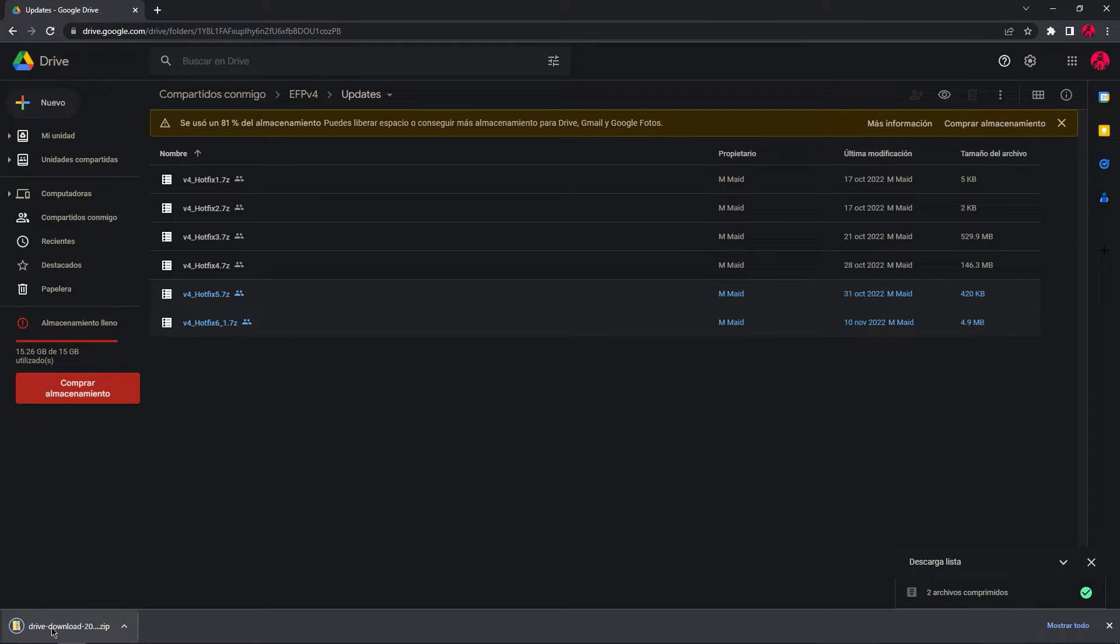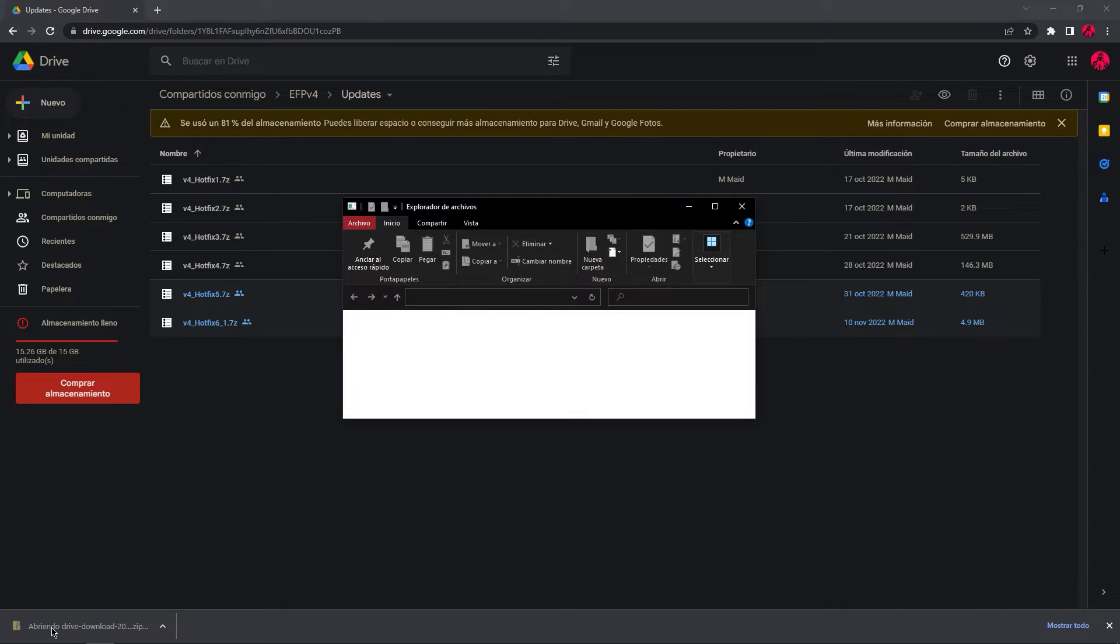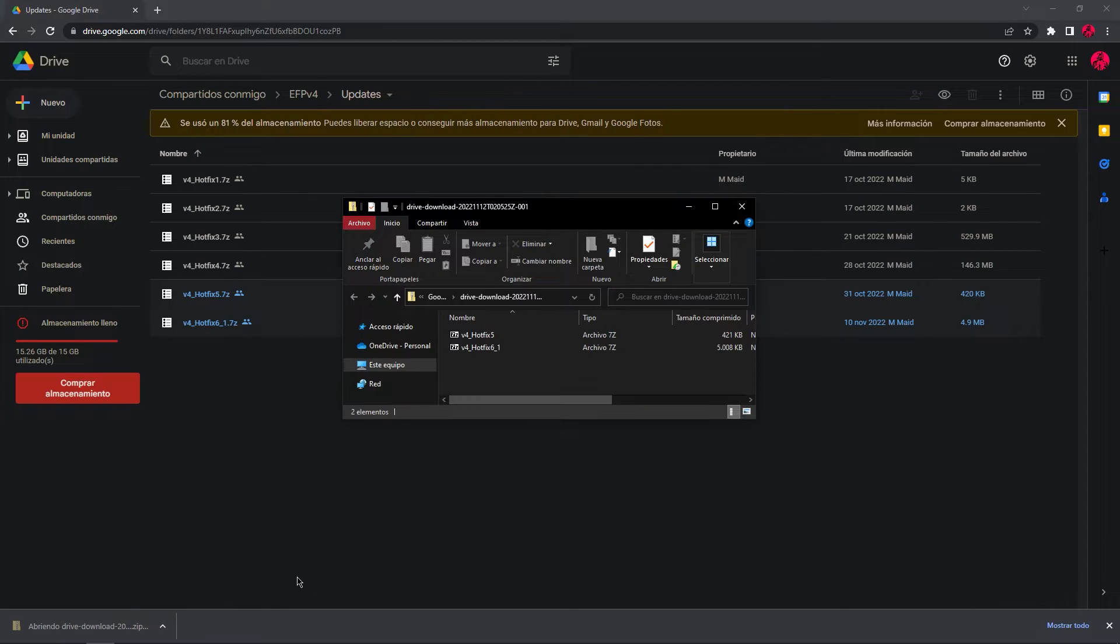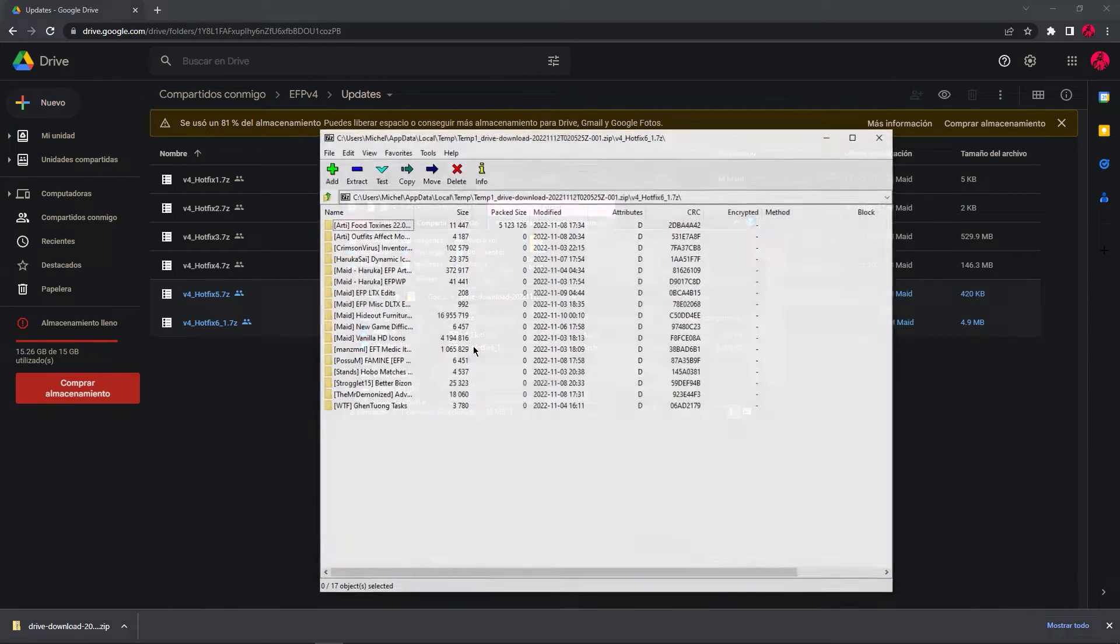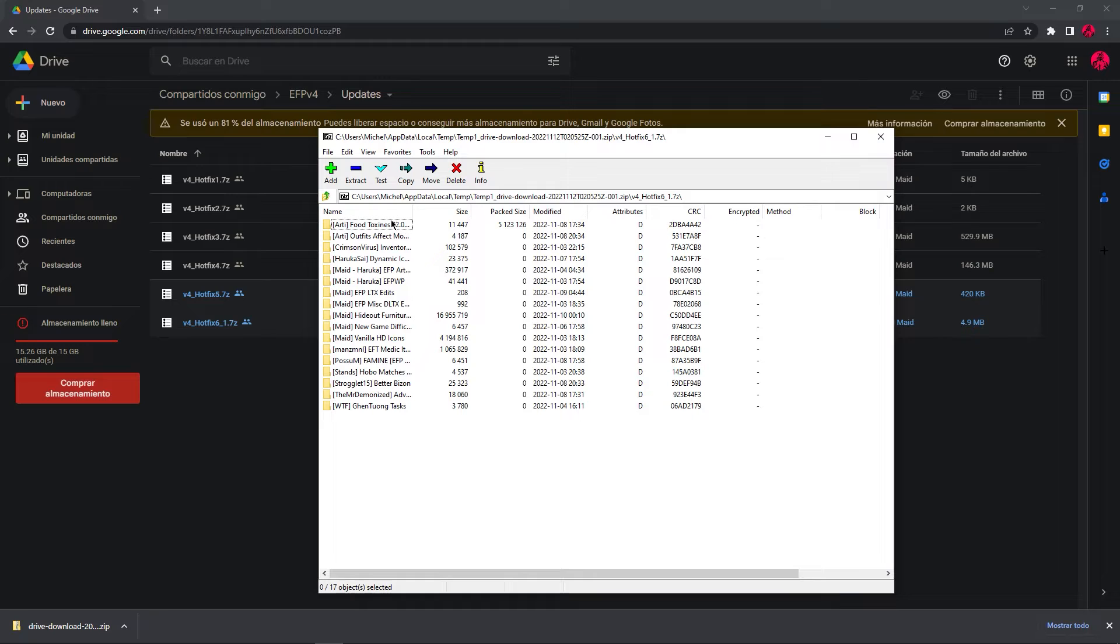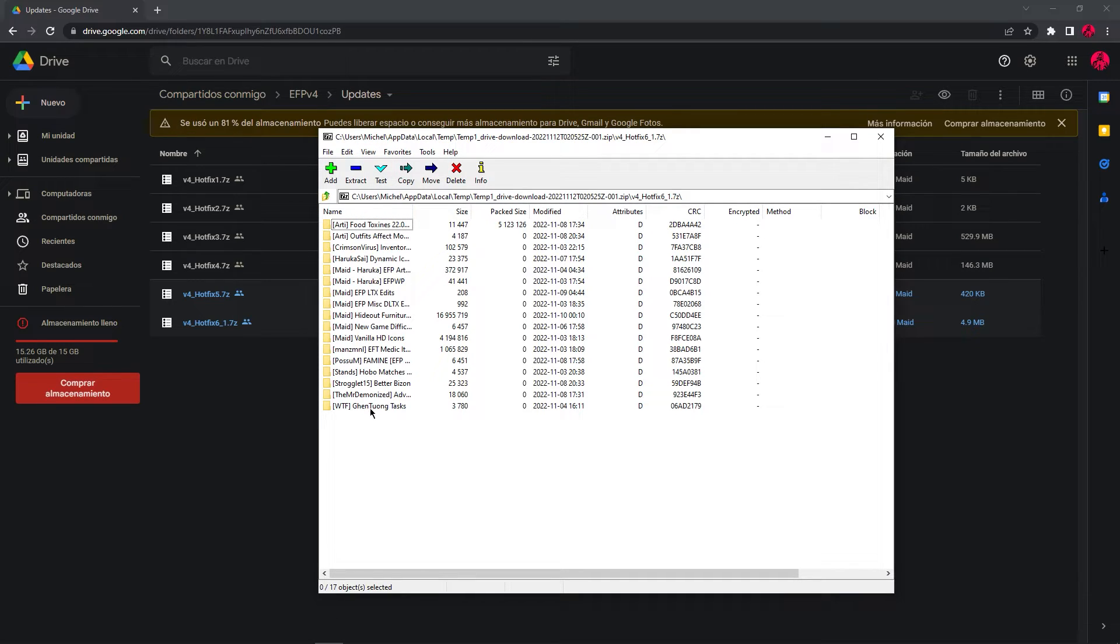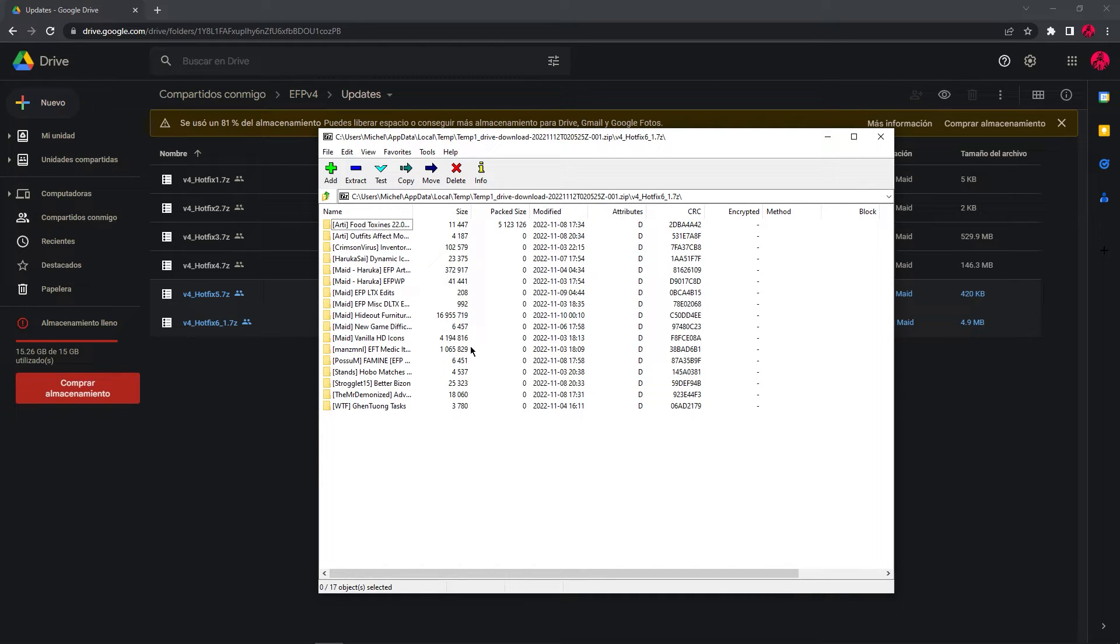Just as I did now. Open hotfix 6. And what is a hotfix? A bunch of mods that have been updated and or fixed by the devs. Now, since these are mods, they need to be extracted to the mods folder of EFP.